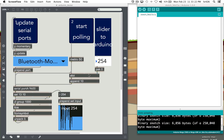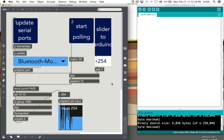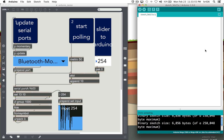This video is an example of how to control a single servo motor using Max MSP and Arduino. First, you need to include the servo library.